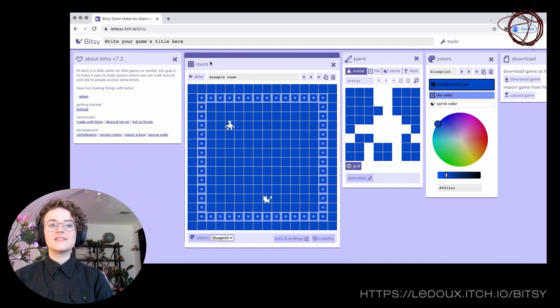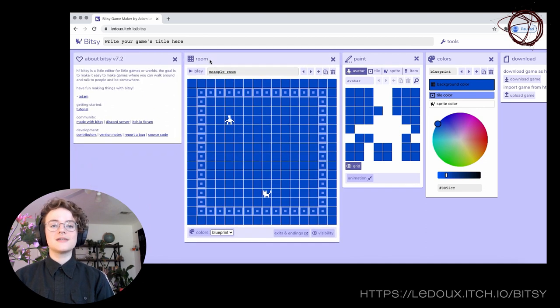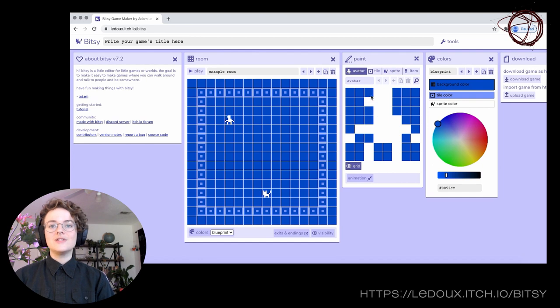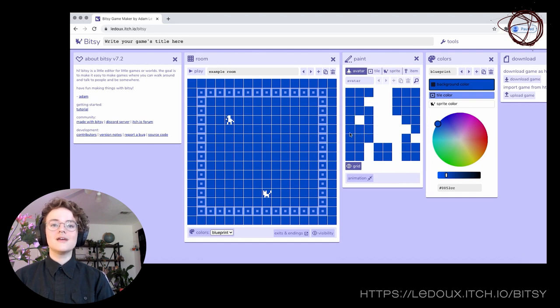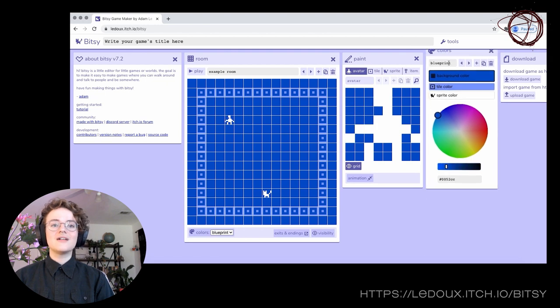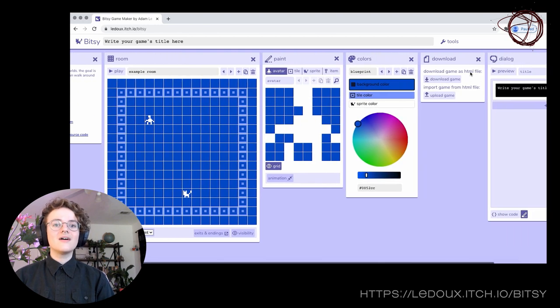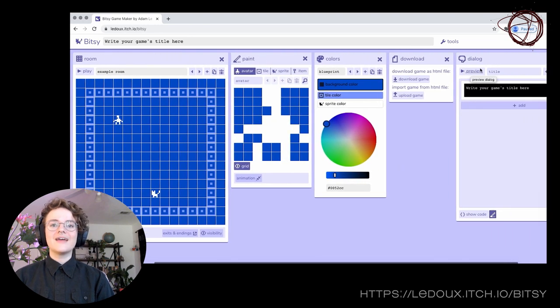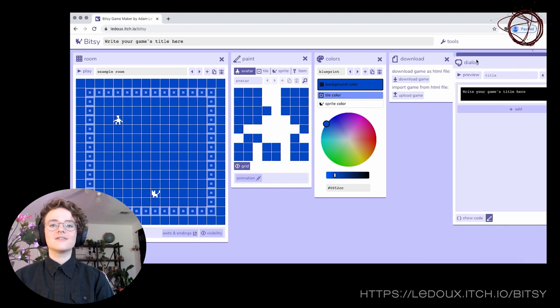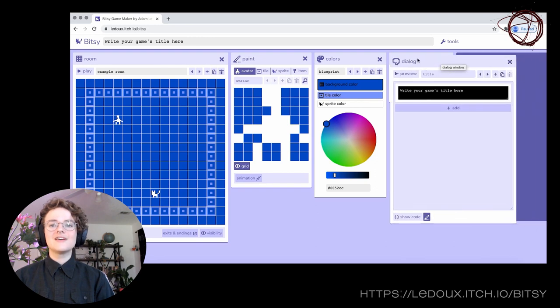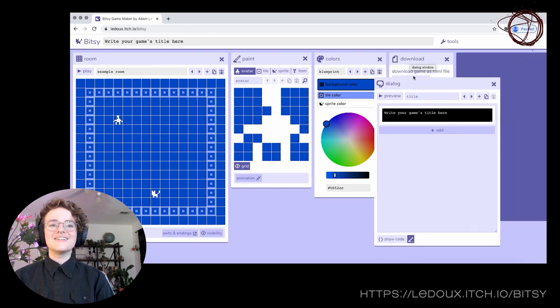For example, the room window lets us place objects and characters in space. The paint window lets us draw our characters, backgrounds, and items. It's our canvas. The colors window lets you select the colors for each room. The dialogue window lets you add dialogue to characters and items, and so on.